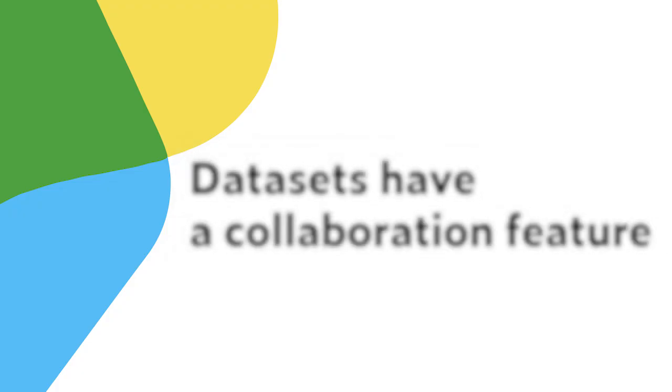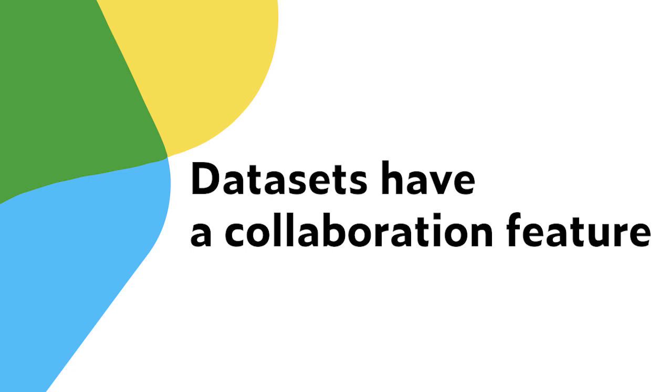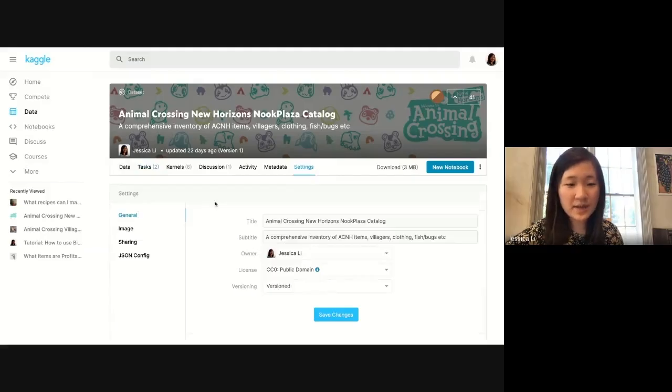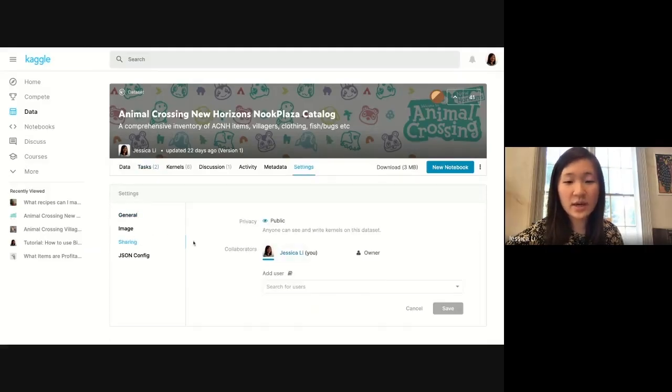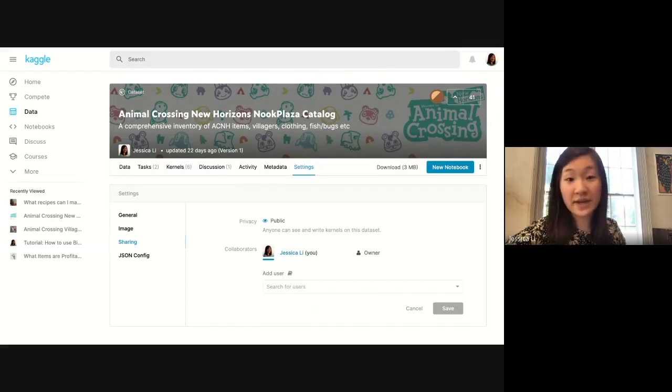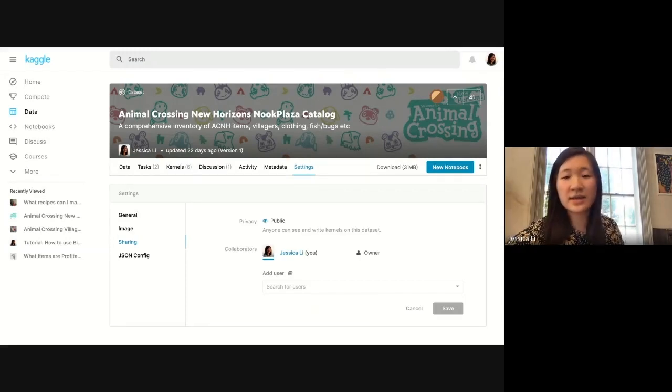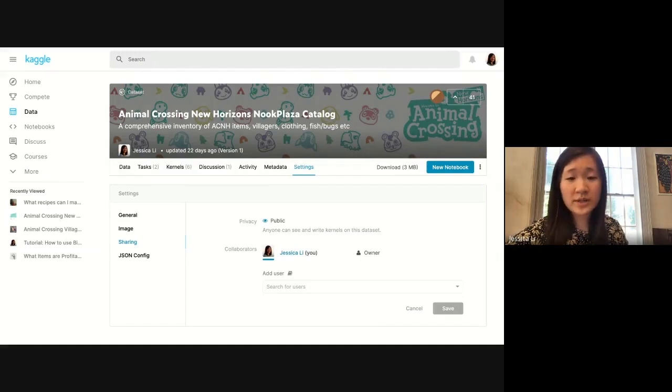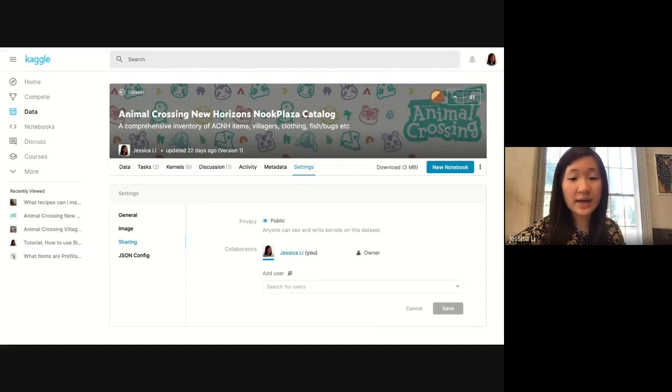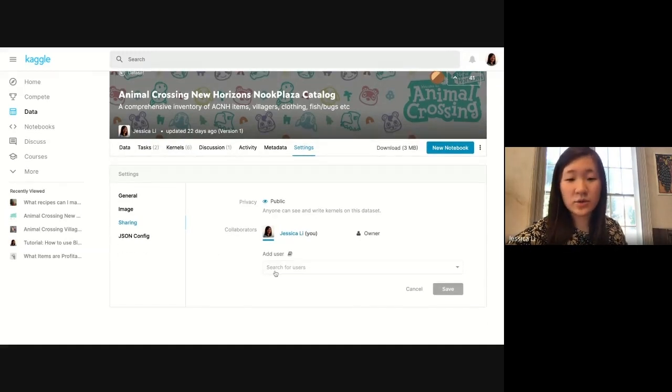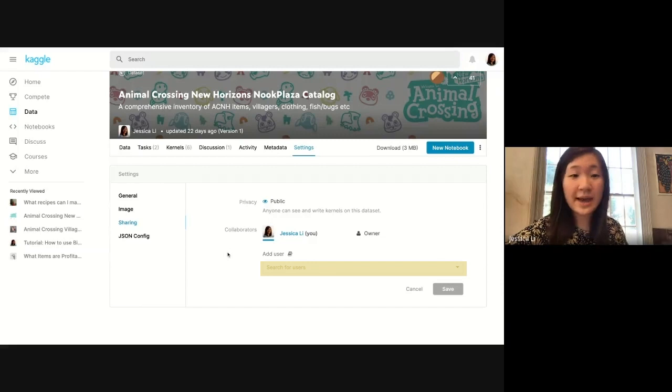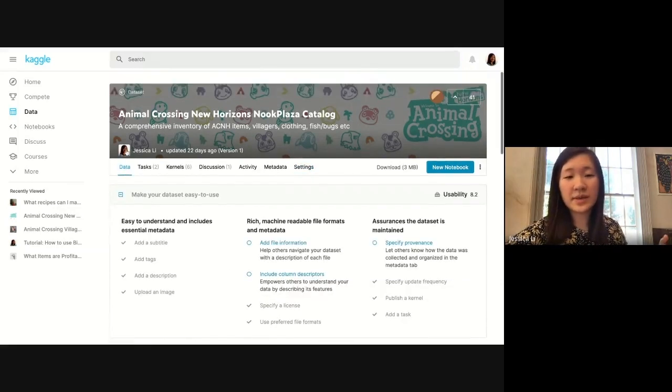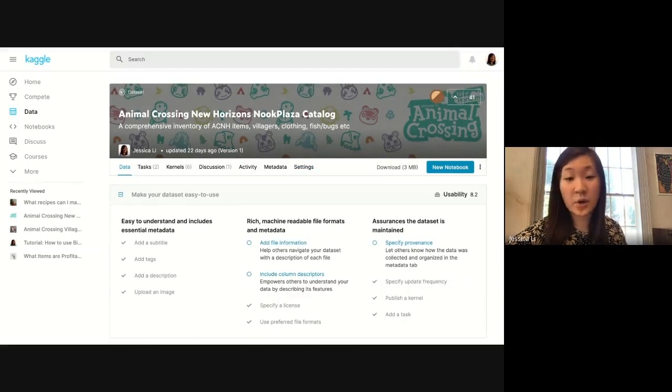In a dataset you can add collaborators in settings and sharing. Say my friend came onto Kaggle and wanted to work on this dataset with me and create tasks. I can search for him and add him, and then he would be able to collaborate on this dataset and co-maintain it with me.